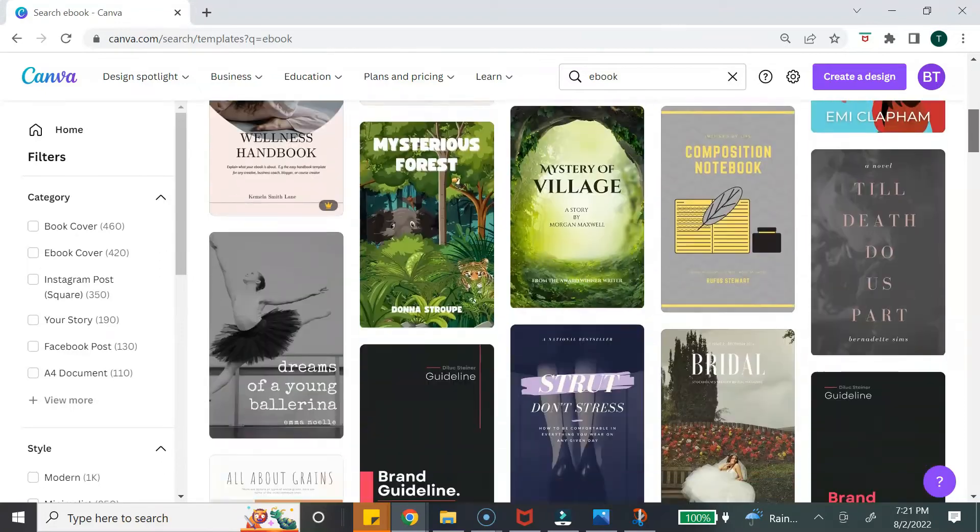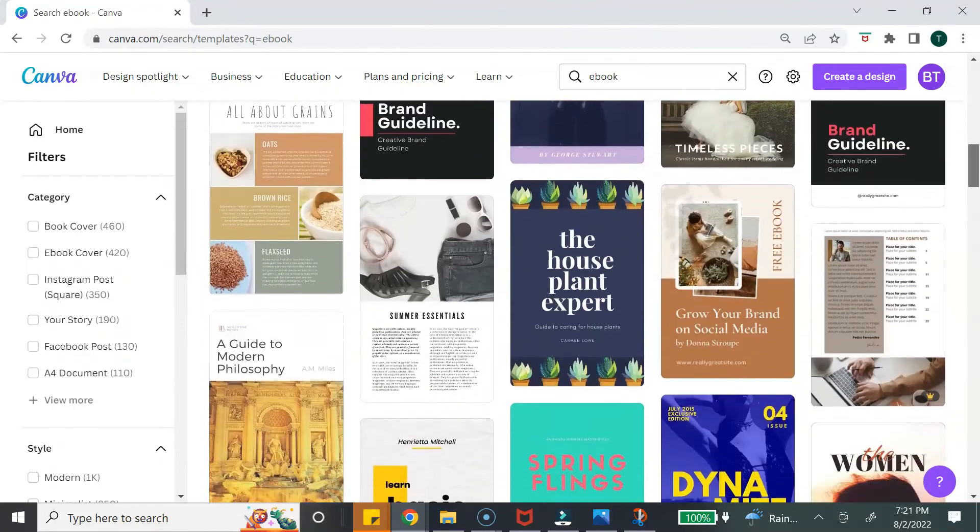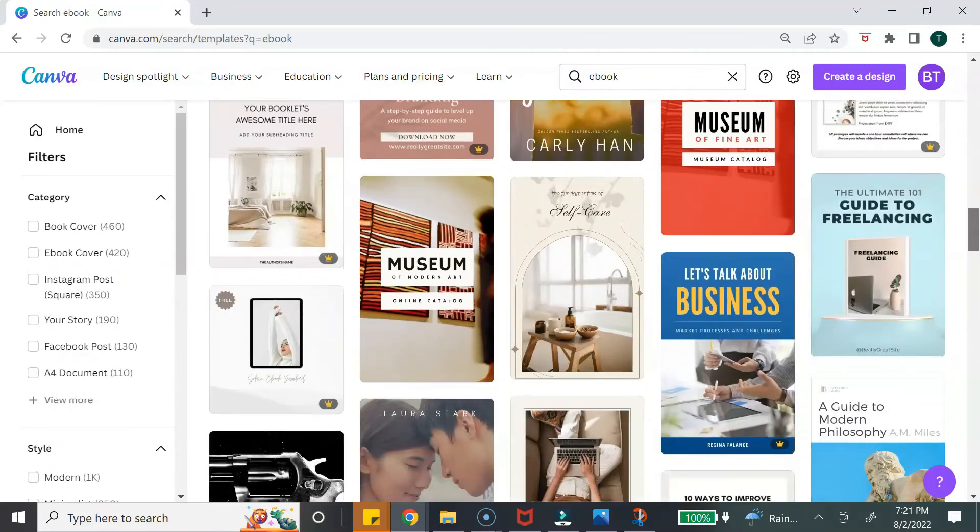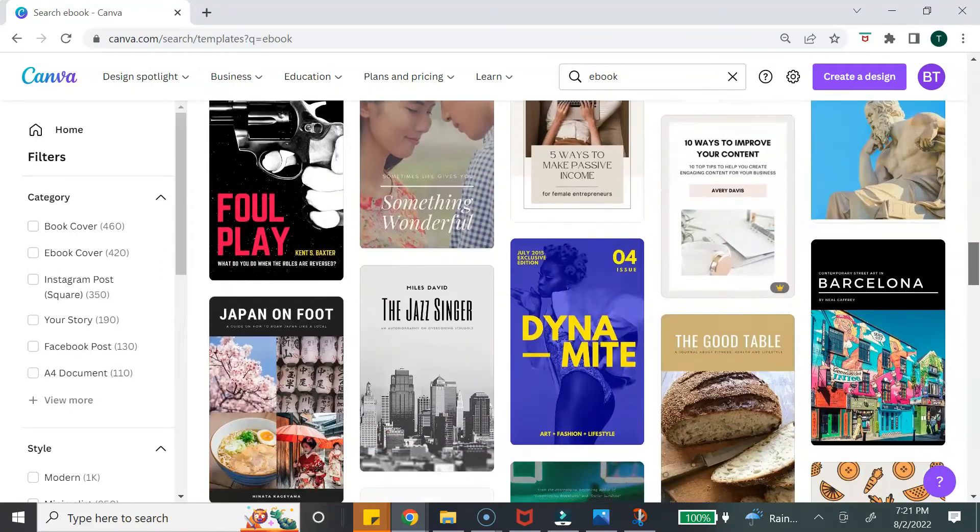I absolutely love Canva. Canva has thousands of pre-made templates to help you jumpstart your ebook design, which basically means you don't have to create an ebook from scratch. I'm going to show you step-by-step how you can customize the Canva template to create your very own ebook, plus a few Canva tips for editing your ebook.